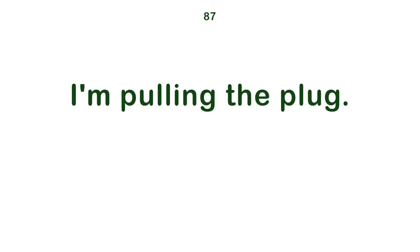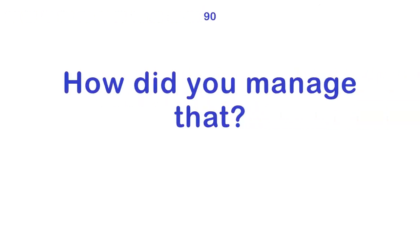I'm pulling the plug. I can be laid back. Is that from a book? How did you manage that?